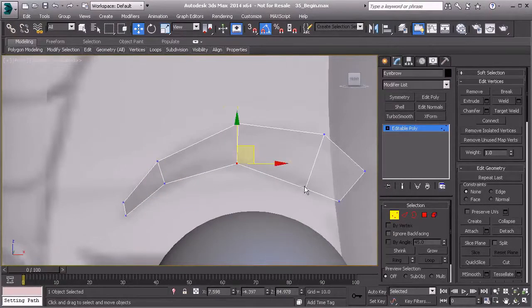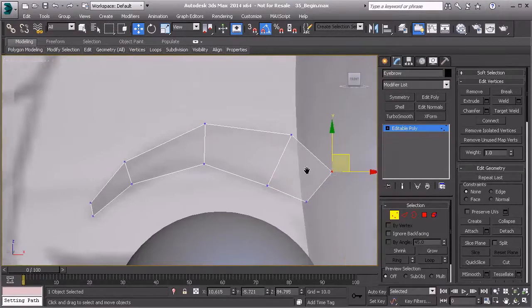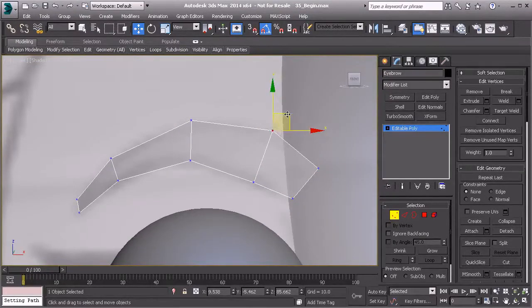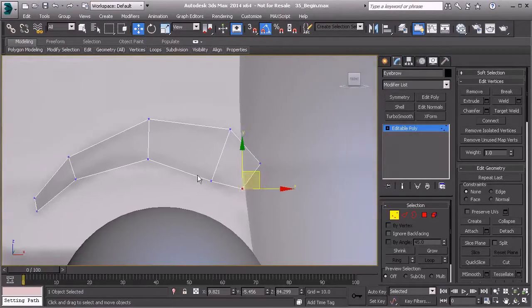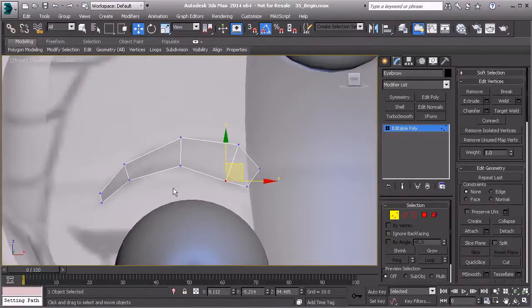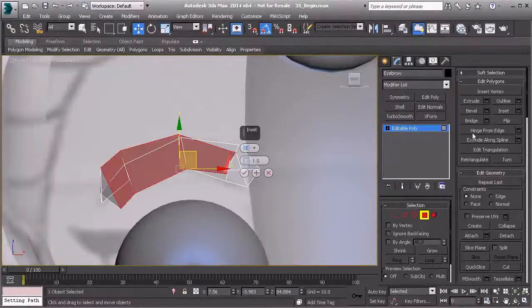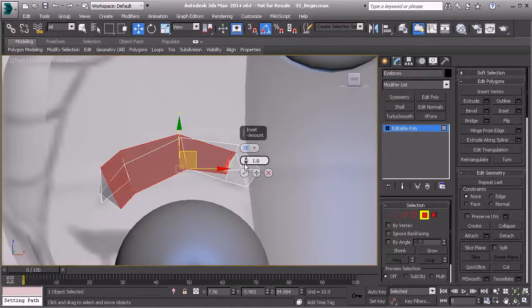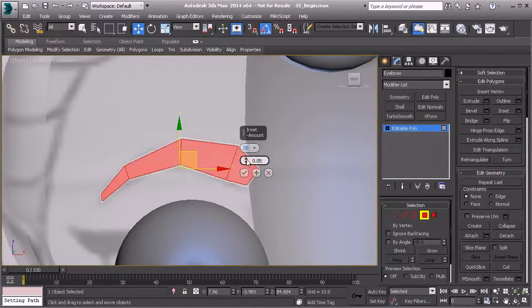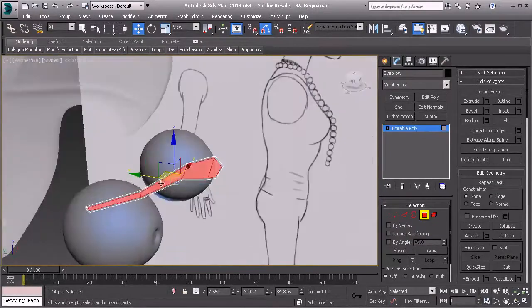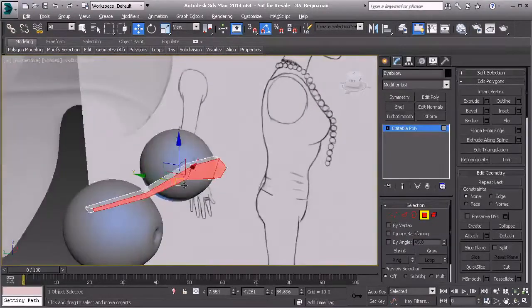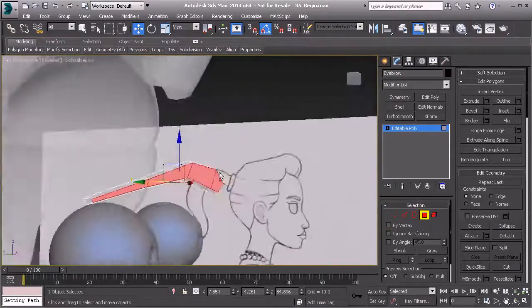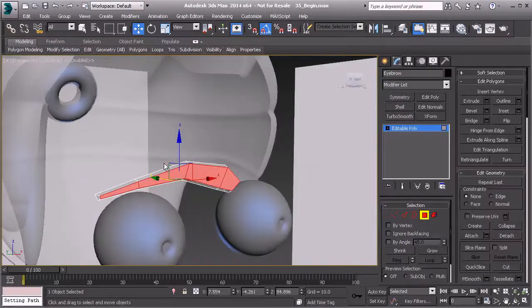There we go, just kind of set up this topology flow a little bit better. I want to pull this over here. So there's our shape there. Now I'm going to take these polygons and I'm going to inset those, but I'm just going to inset those a little bit.